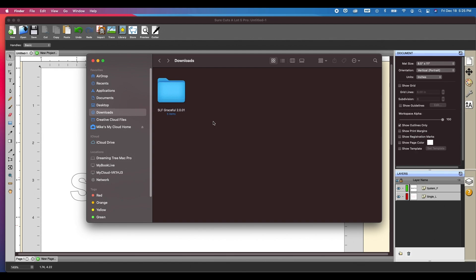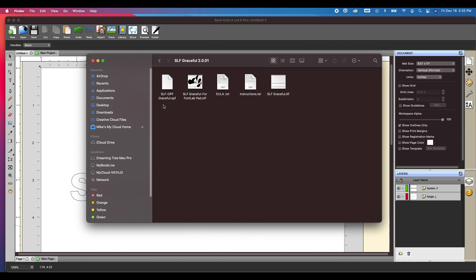We do have additional tutorials on unzipping on our site, 3dsvg.com/help. If you need additional assistance on unzipping files. This is already unzipped, so all I need to do is double click it.